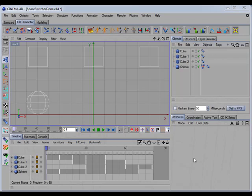Howdy! In this video, I'll show you the features of the new updated CD Space Switch constraint. Now, this constraint has been totally rewritten, so it's not really compatible with the previous version.